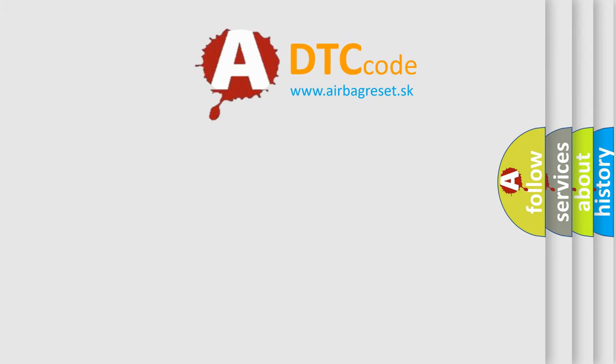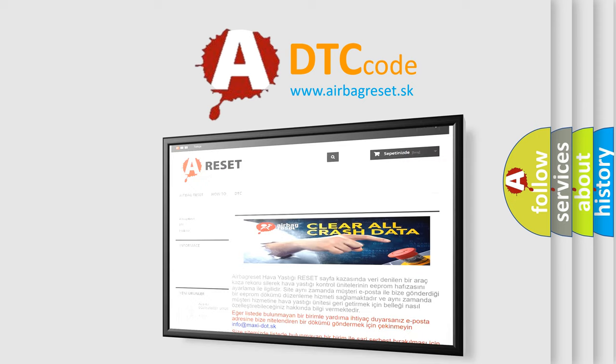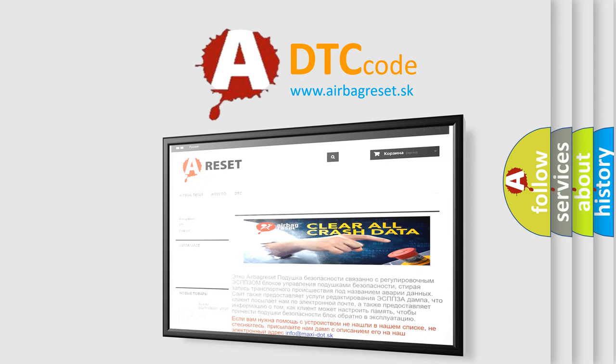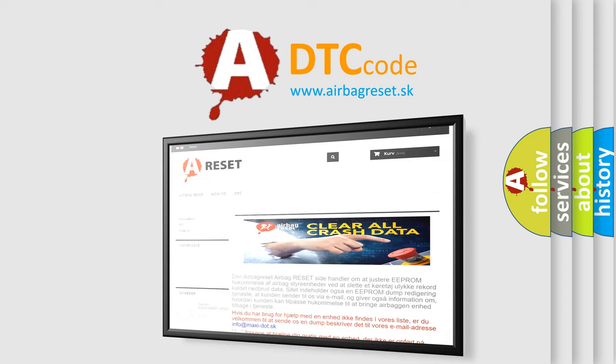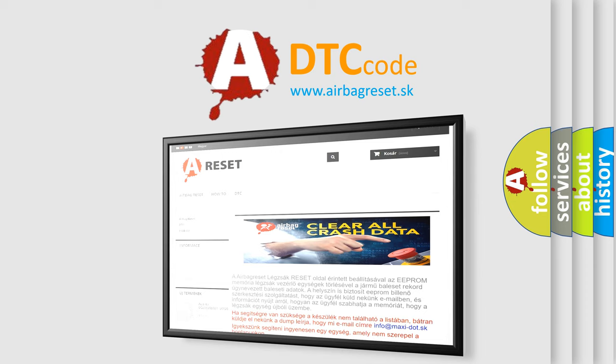The Airbag Reset website aims to provide information in 52 languages. Thank you for your attention and stay tuned for the next video.